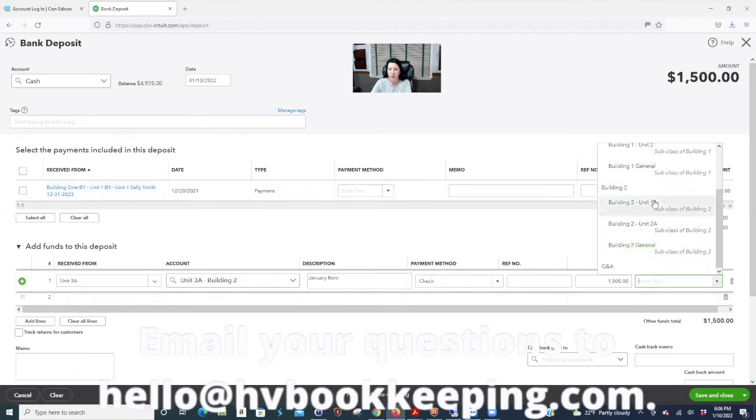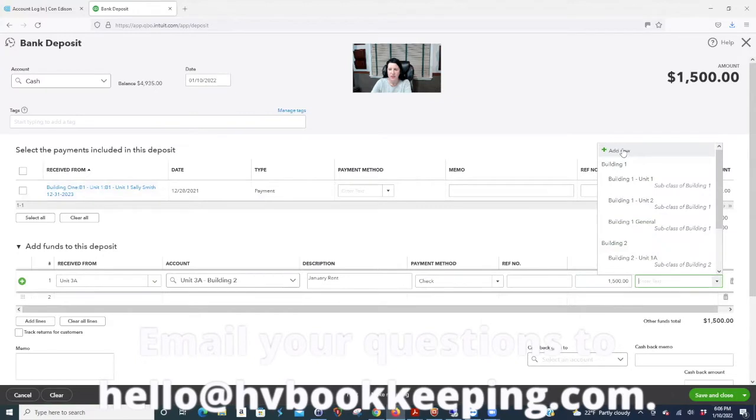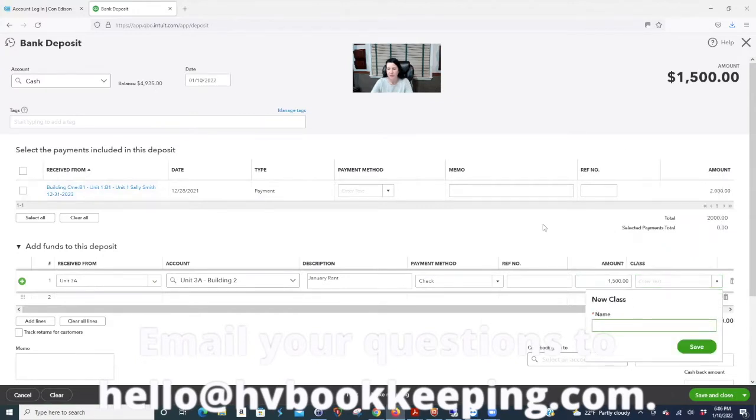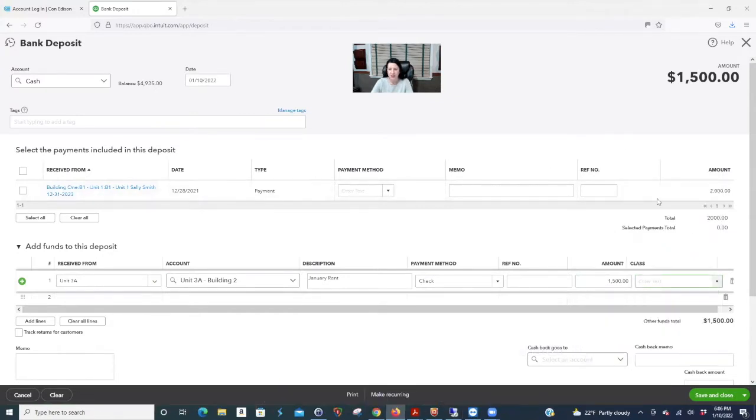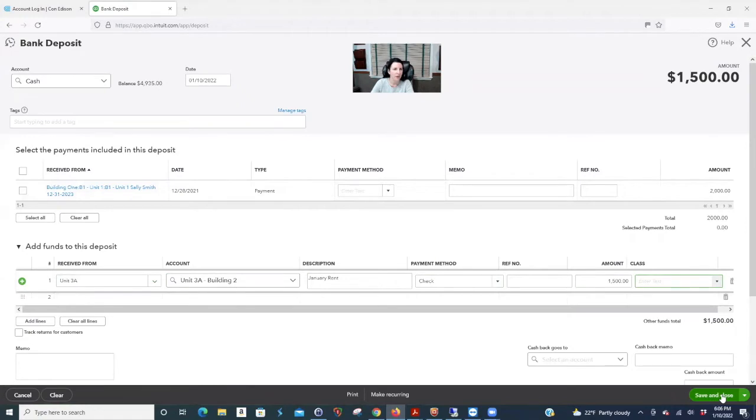And this is where you need to do your class. So we have unit 1A, unit 2A in general. So I could do this on the fly. I could say add new, but see, I can't, I won't do it yet because I want to make it a sub account of that building. Unit 3A, save and close. So what did that do?